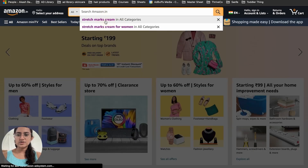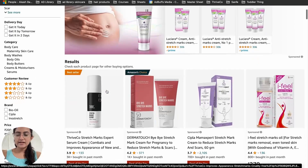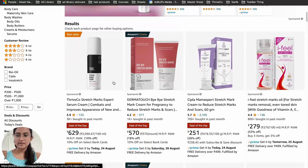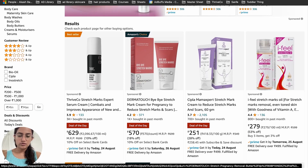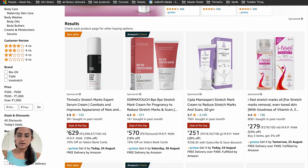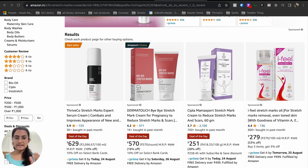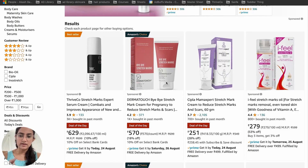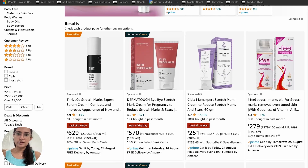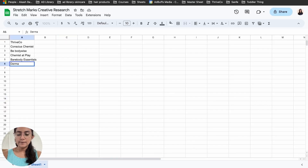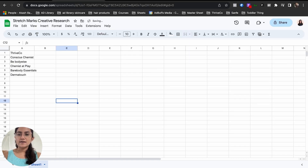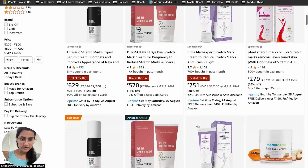Searching for stretch mark cream on Amazon, I can see Thrive is the best seller. There's also Dharma Touch, which is a new brand I did not see in Google ads, so I'll make a note of that. Thrive Go is a common one across both platforms, and I'll make a note of all these in my deck.